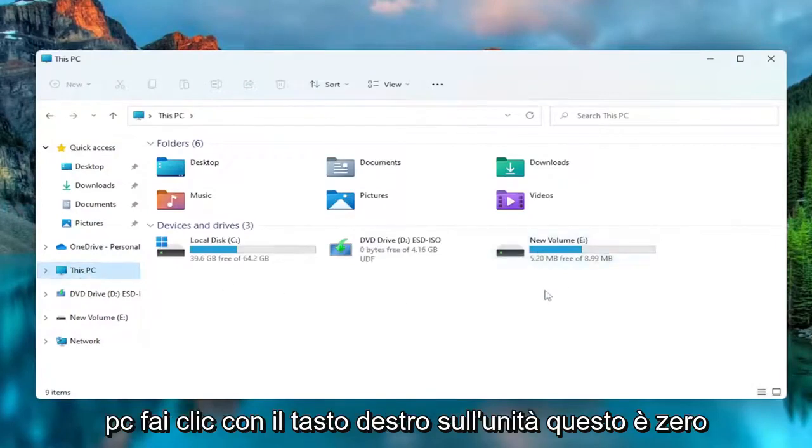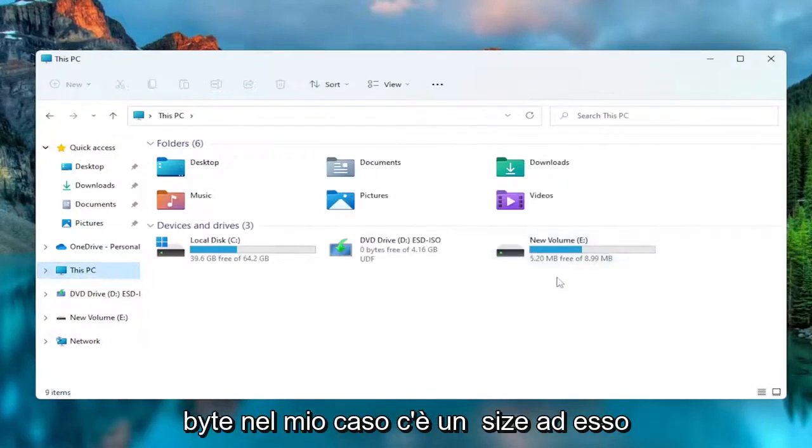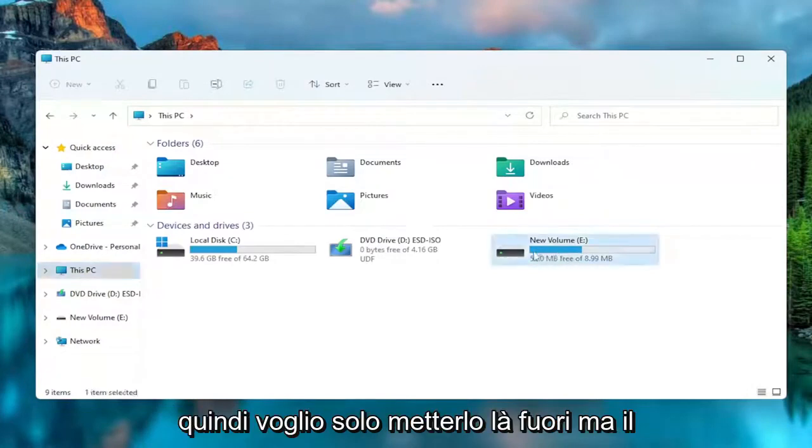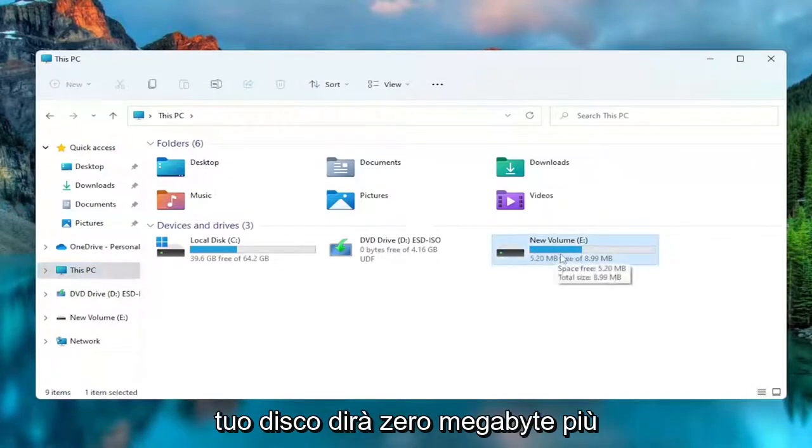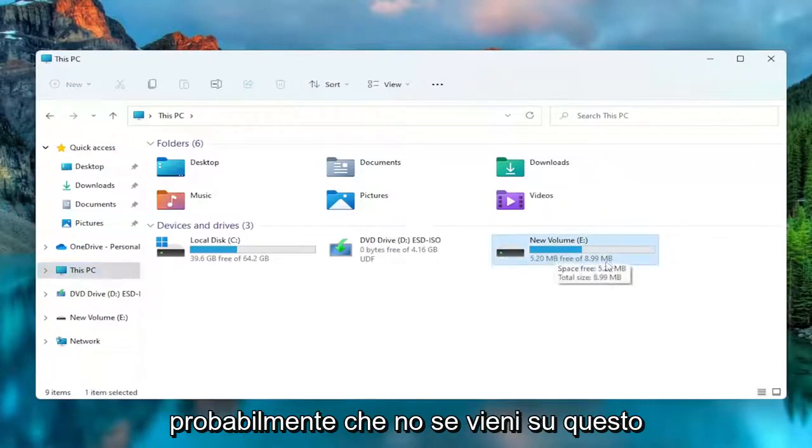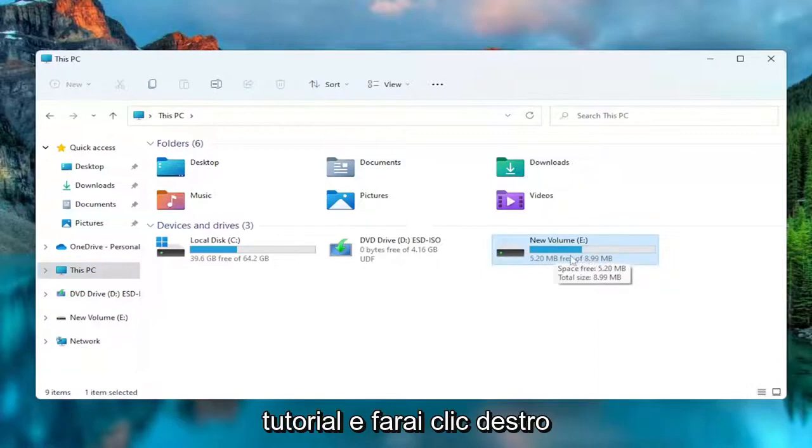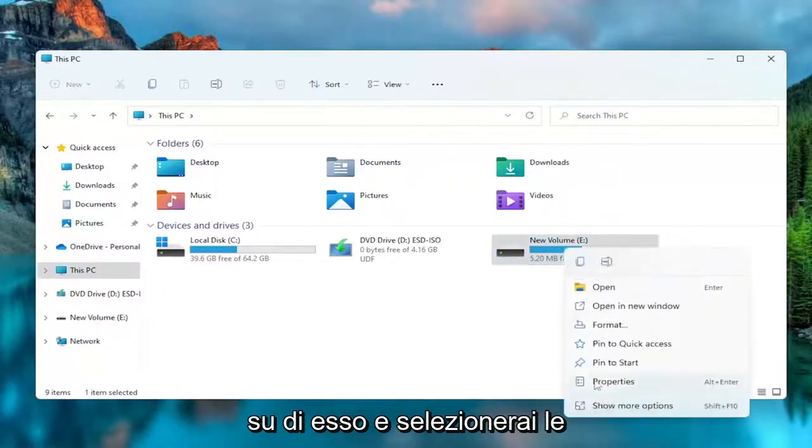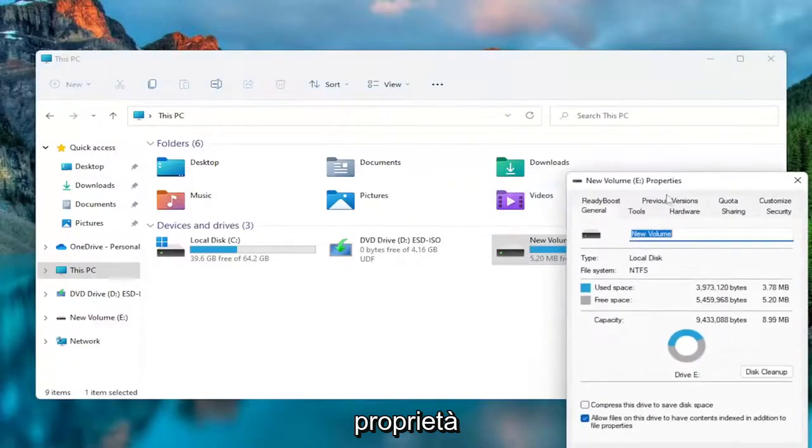Right click on the drive that says zero bytes. In my case, there is a size to it, so I just want to put that out there. But your drive will say zero megabytes, more likely than not, if you're coming on this tutorial. And you're going to right click on it and select Properties.